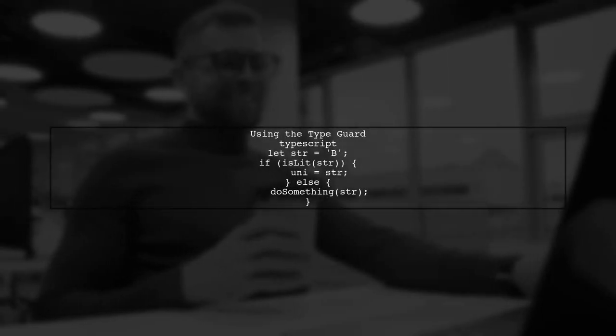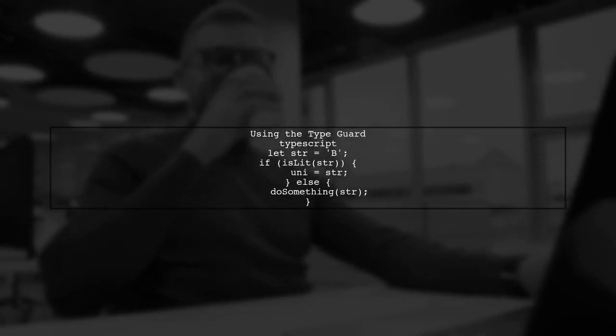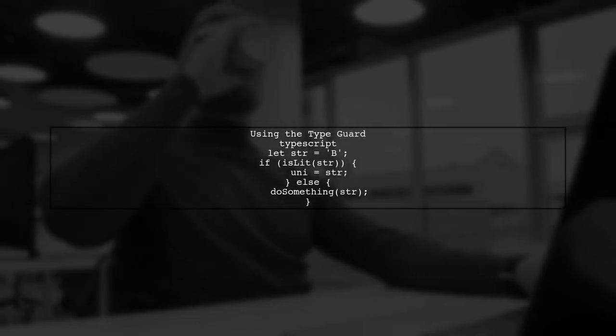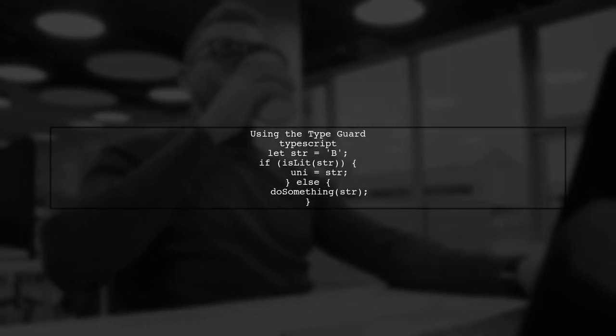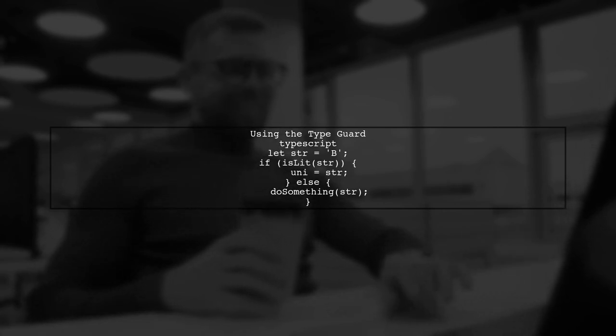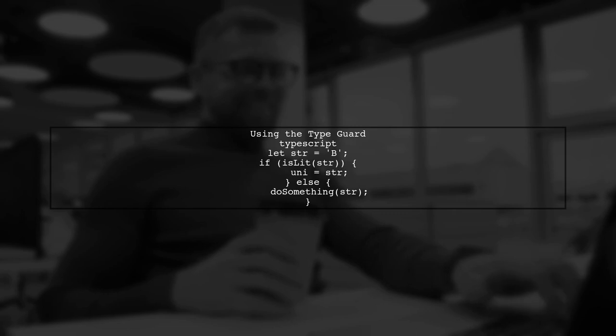Now, we can use this function in our conditional statement to narrow the type of the string. If the string is a valid literal, we can assign it to our union variable.